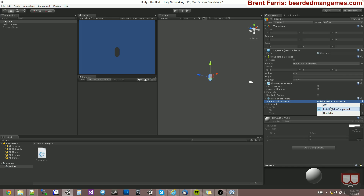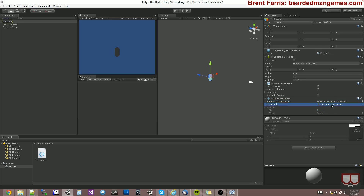With that being said, we're going to leave it as reliable delta compressed. You'll notice there's an observed field — the observed can be your own custom script, but by default and for this tutorial, we're going to use the capsule's transform.